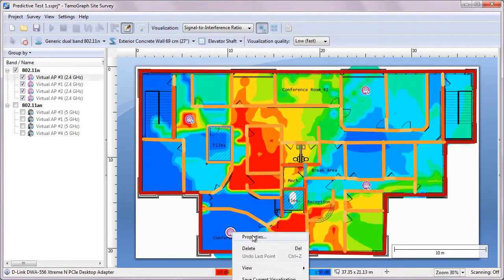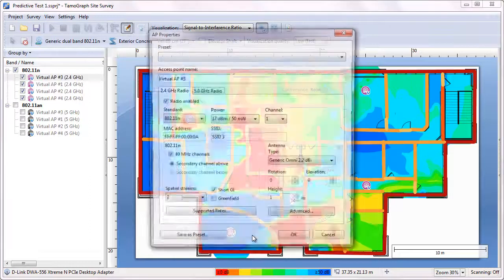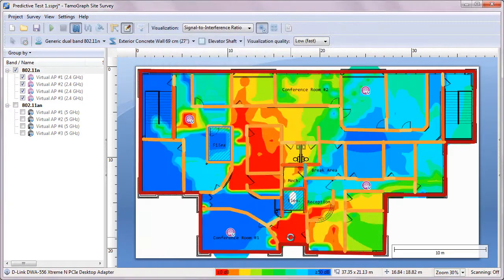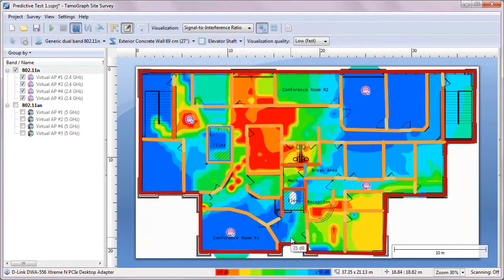With a new channel plan, interference has considerably decreased. We can do the same with the 5 GHz radios.